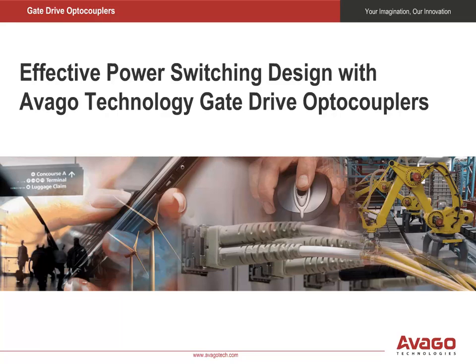Welcome to an Avago Technologies presentation on how to effectively design your next power switching application with Avago's gate drive optocouplers.